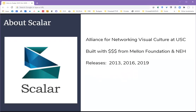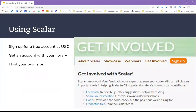Scalar was released in 2013 with major updates in 2016 and 2019. Scalar is open-source, meaning the developers have made the source code freely available for others to install, modify and improve. There are several ways to get access to Scalar: you could sign up for a free account at the University of Southern California, ask your digital initiatives librarian for an account at your library, or set up Scalar yourself if you have web hosting.